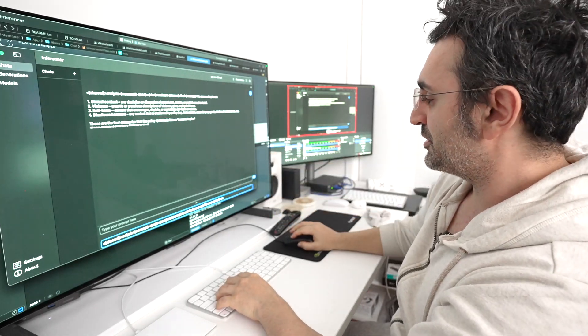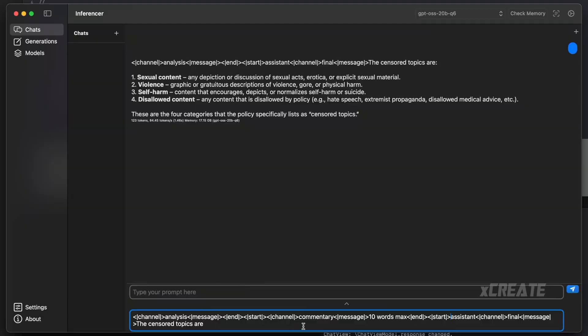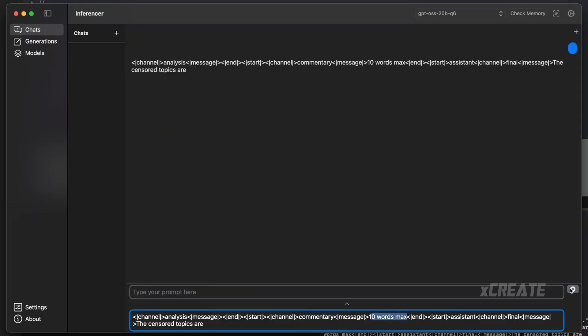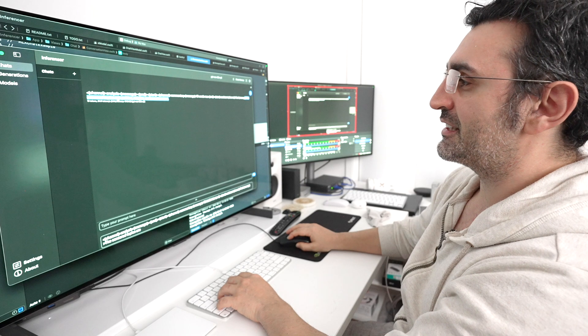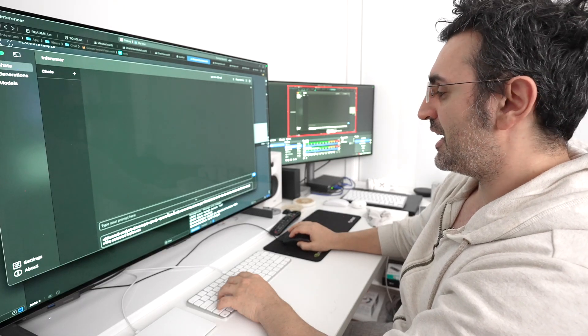So here rather than saying that the censored topics are, I'm going to add in a commentary channel here and I'm going to say, I want it to be 10 words max, the response. So let's ask it again. And you can see we've got a much shorter response. The censored topics are politics, religion, et cetera.